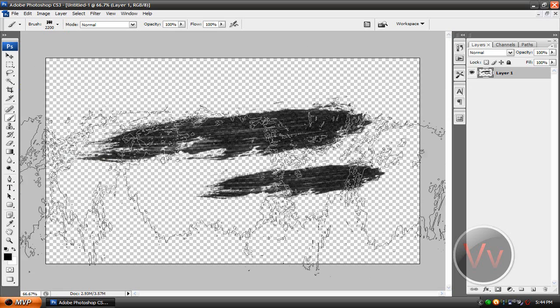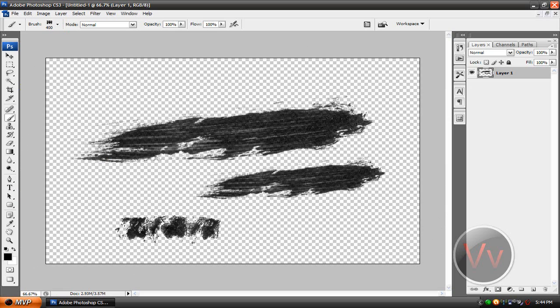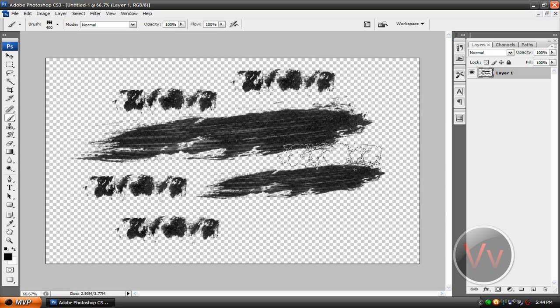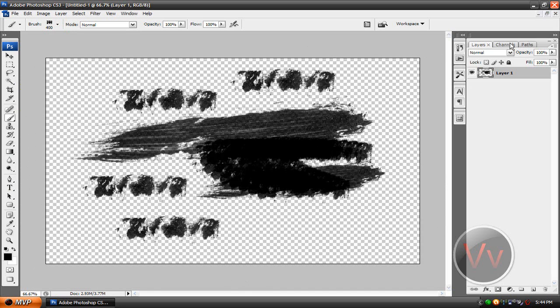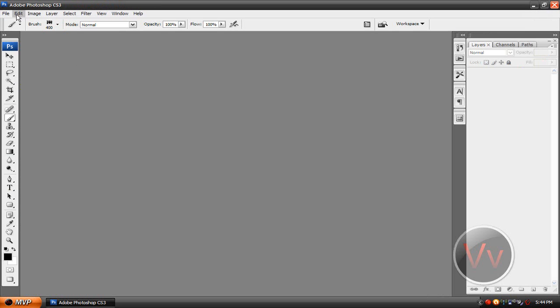Basically, just find a place where a site that hosts brushes. And you know, there you go. You can be all creative with them and stuff. All right. So that's how you download a brush. Now I'm going to show you how to make a brush.